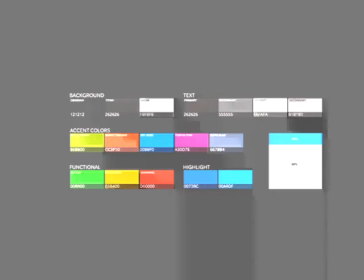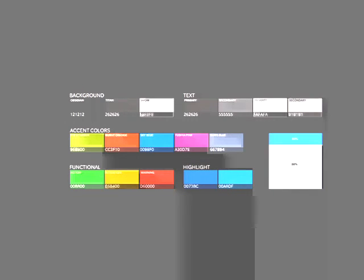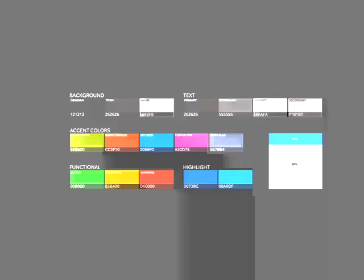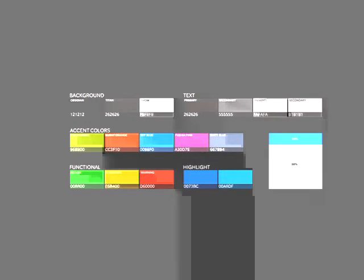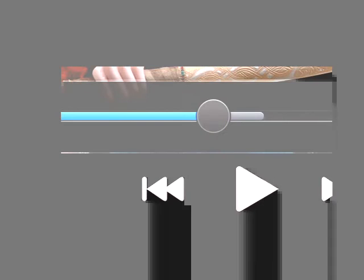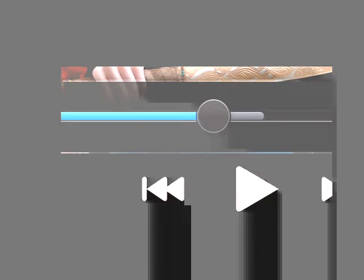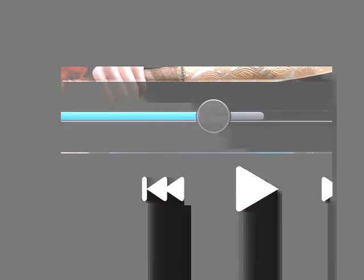We're also using a traffic light metaphor for functional colors to highlight certain information that needs more attention to it. So is the UI dark or bright? Well, we support both, but we're never mixing it.